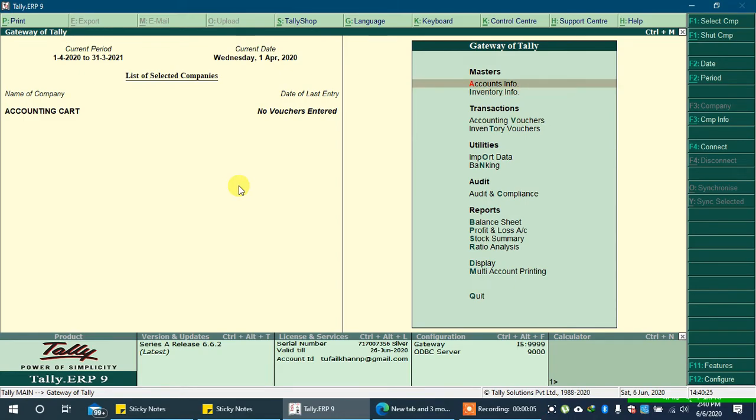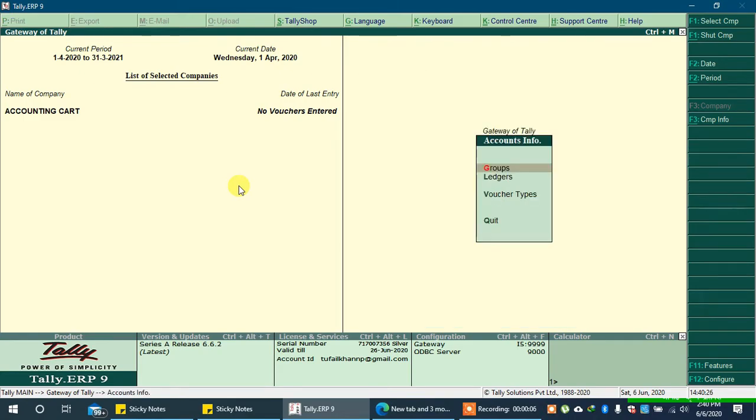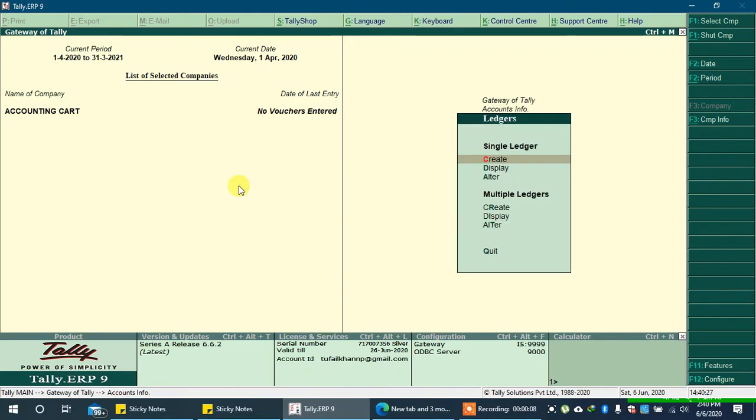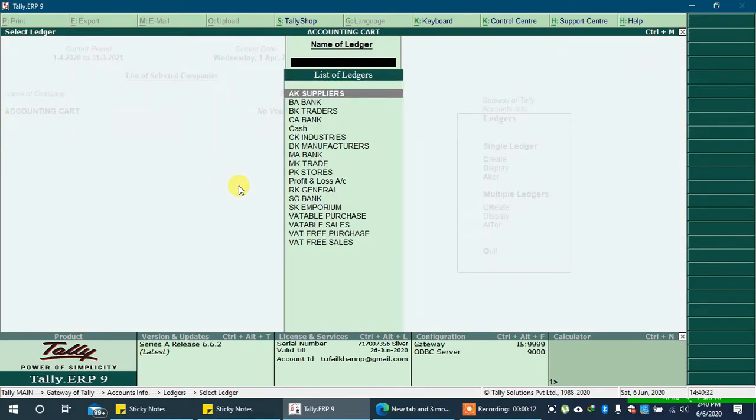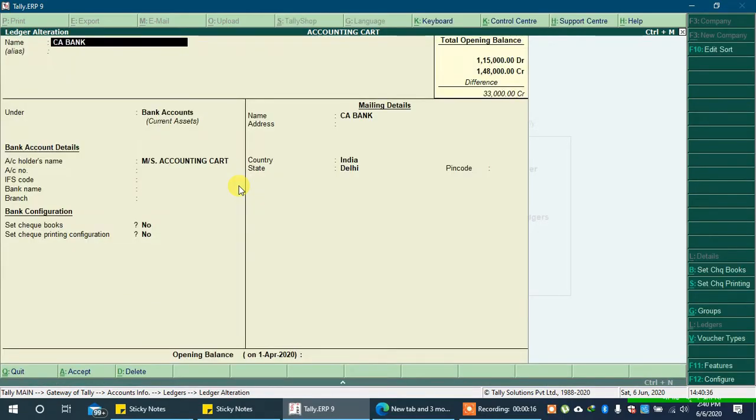Let's go to account info, ledgers and alter. We want to add check numbers for CA bank, so select it and press enter key.